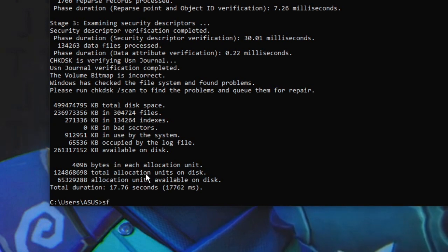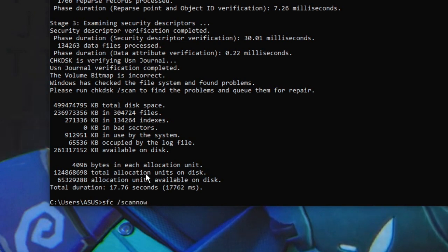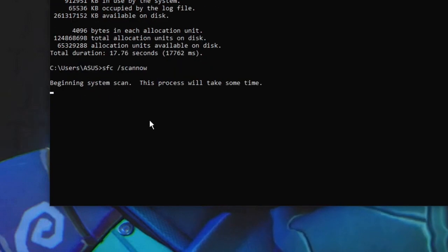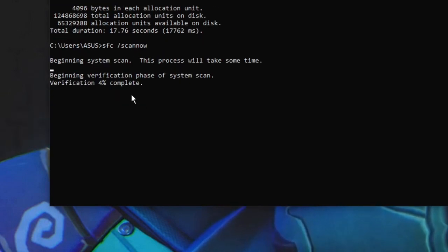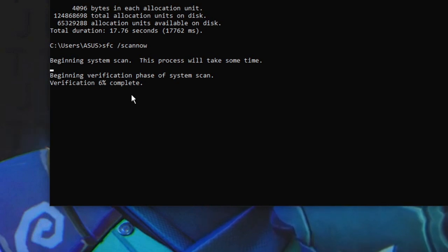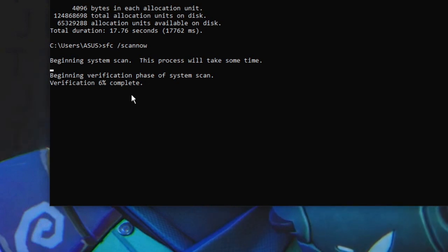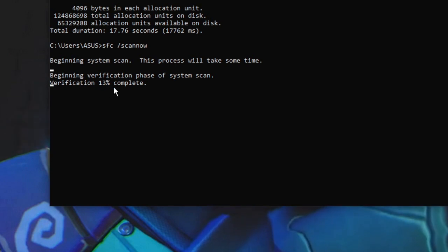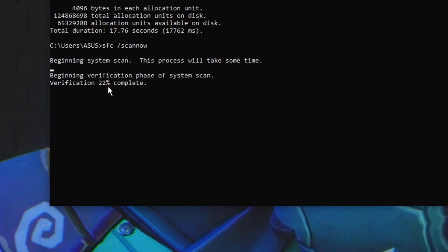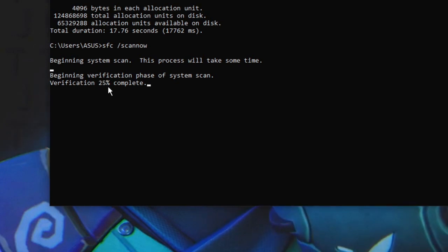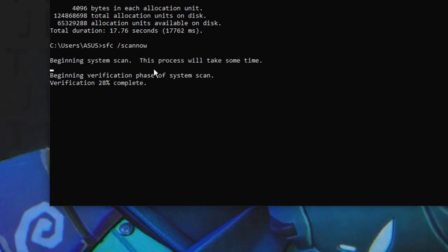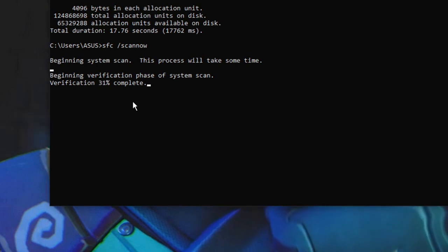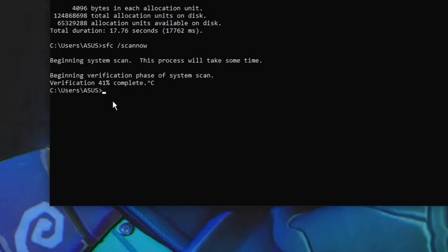Another very popular command is 'sfc /scannow'. You type 'sfc' then a space, forward slash, and 'scannow', then hit Enter. This scans all your system files, operating system, memory, and disk. If there are any integrity violations or errors, it will try to resolve them. Wait until verification is 100% complete and it will report whether any integrity violations were found.